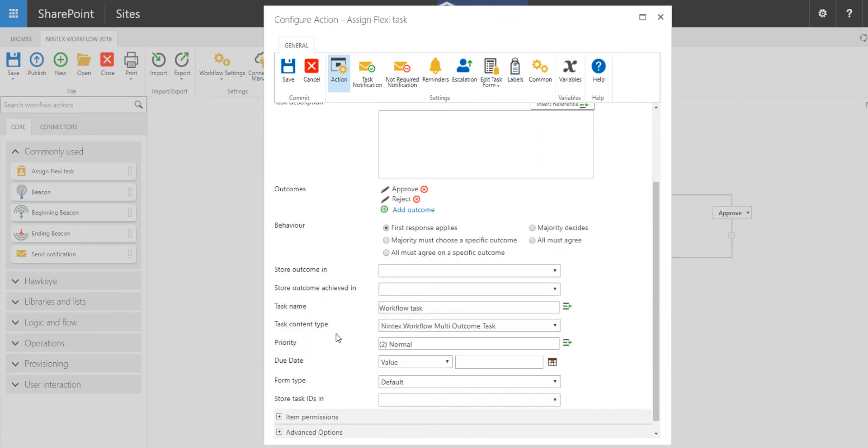Now the task content type that you use more often than not will be the Nintex workflow multi-outcome task. That's by default set to the assigned flexi task, and you can also change the task name if you want. Usually this is left default.